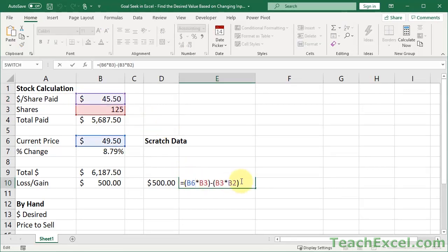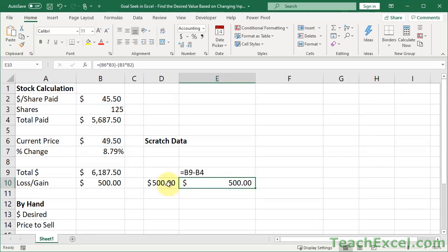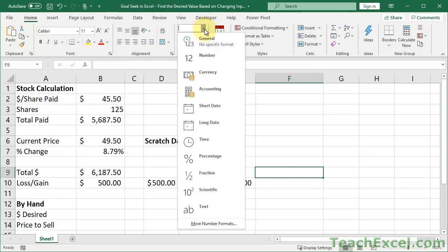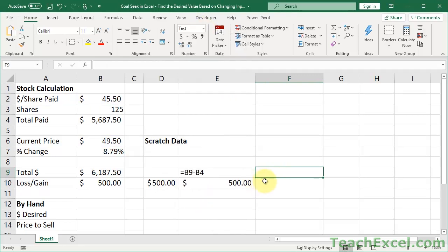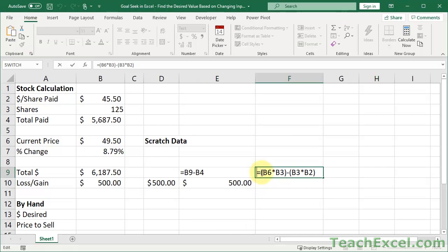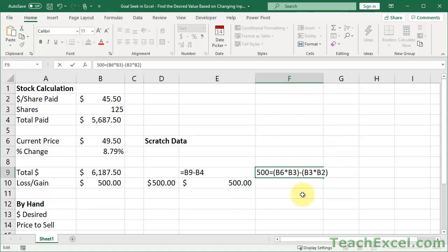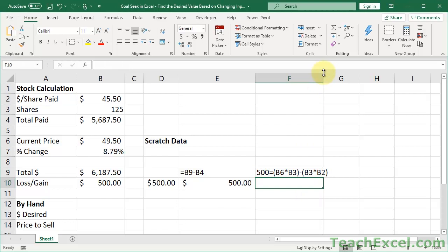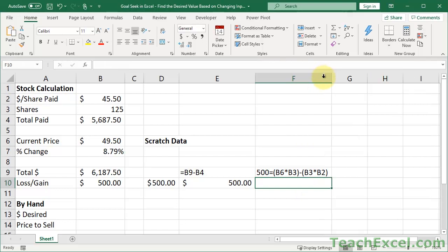So let's copy this guy. Go up here. Make sure you are text so we can see everything. Paste it in there. And now we have a formula that we can work with. And remember that this equals 500. So we can write it like this, just like you did in grade school math. So 500 equals B6 times B3 minus B3 times B2.